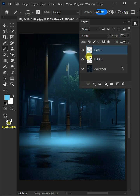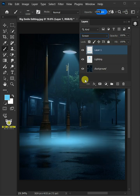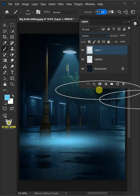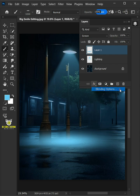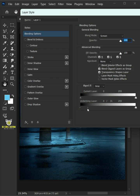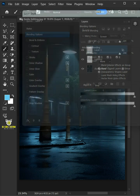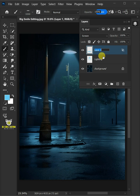And change the blending mode of this layer from normal to screen. Click the FX icon and choose the blending options. Hold the alt key to split the black slider and drag it to the right. Double click on this and rename it lighting reflections.